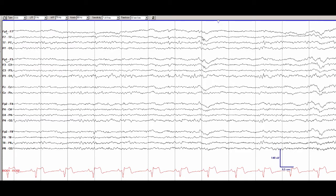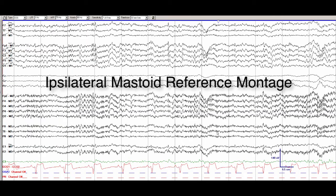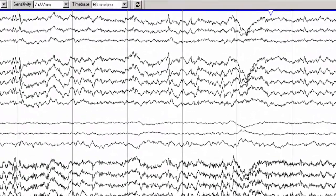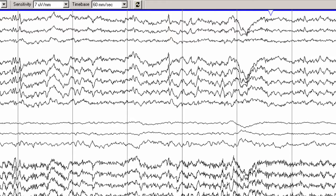One of the better ways to see this is to switch to a referential montage. Now that we switched to an ipsilateral mastoid montage, considering that we thought this was most prominent in the temporal and frontal regions, we can see that the discharge is much more easily seen as are its other neighbors.